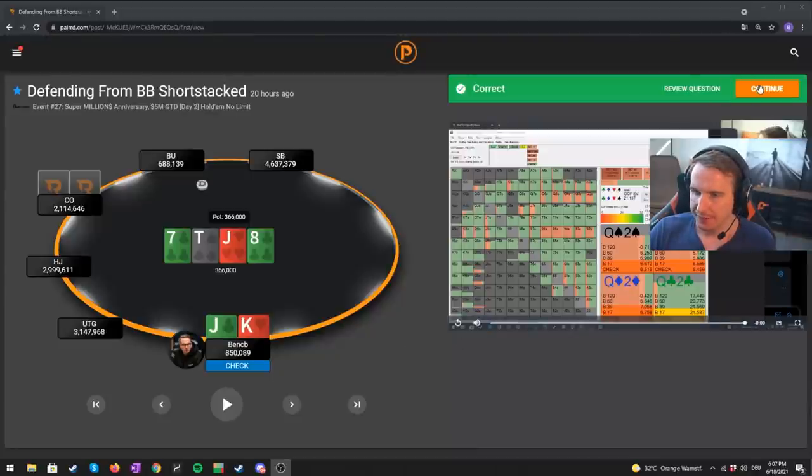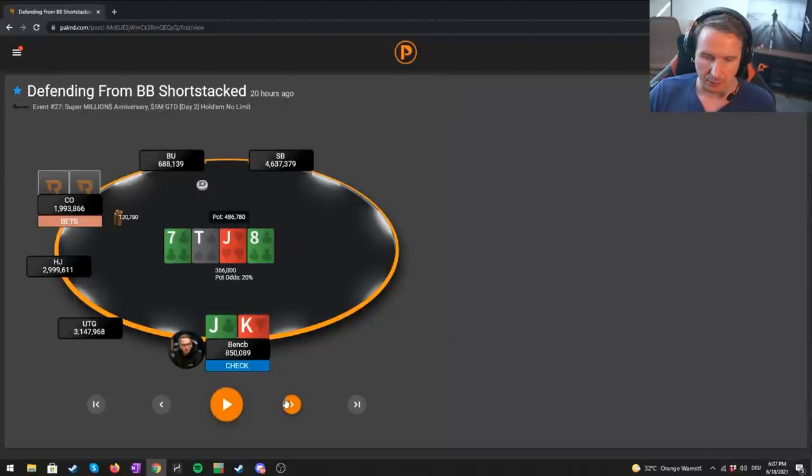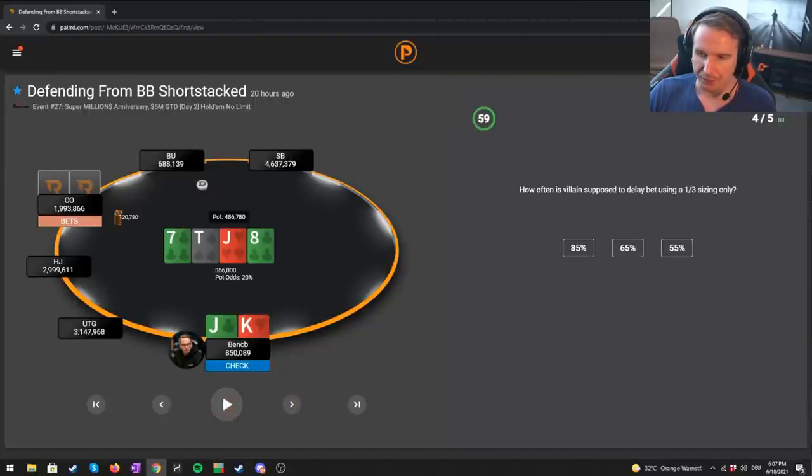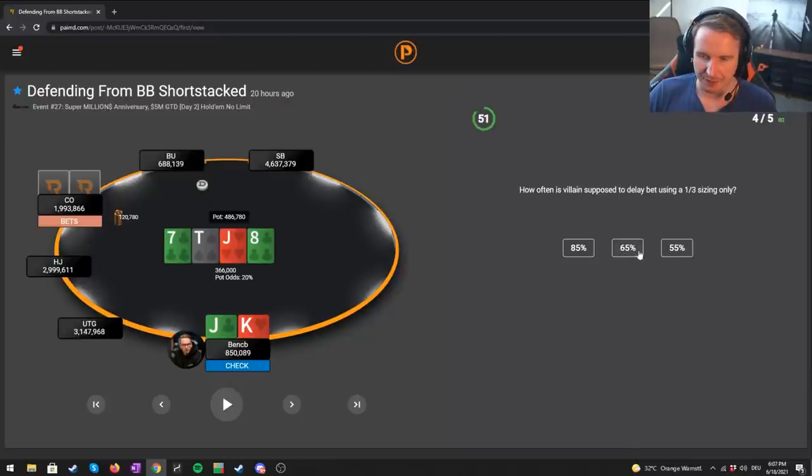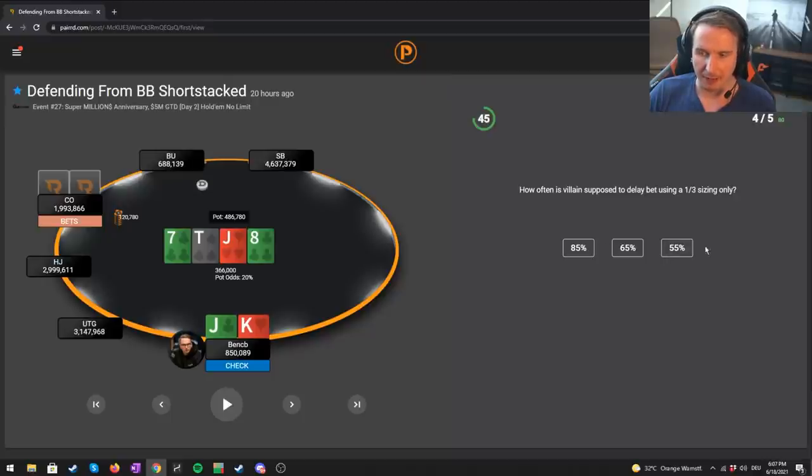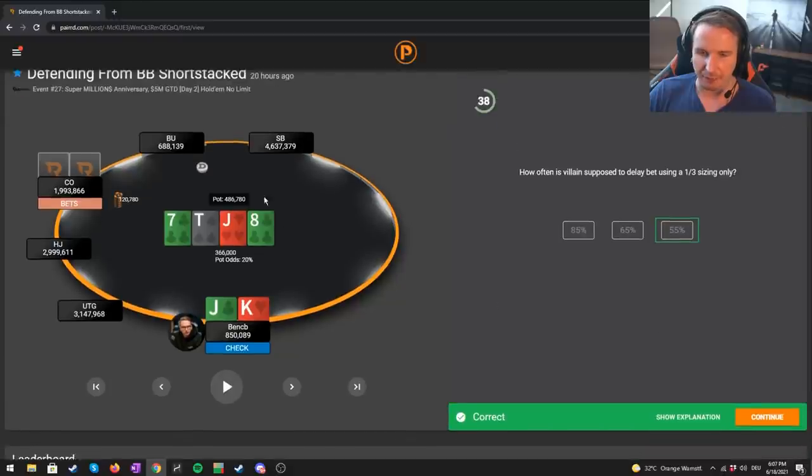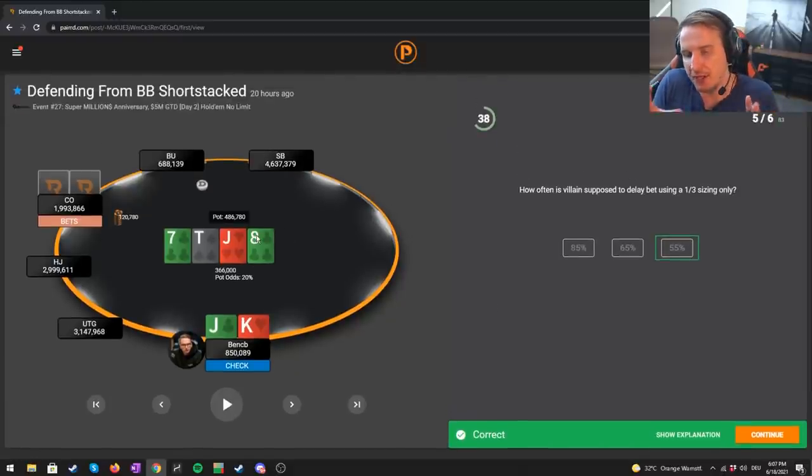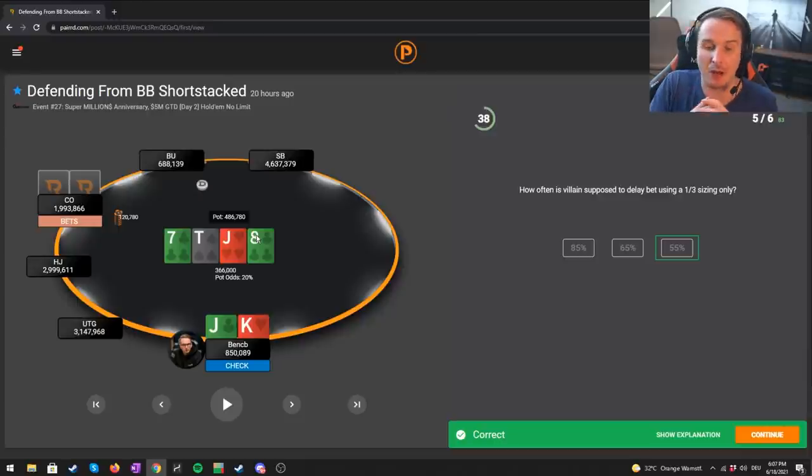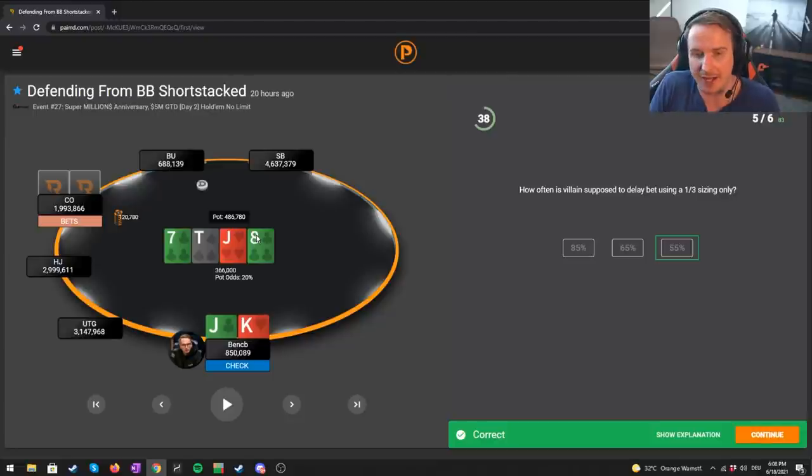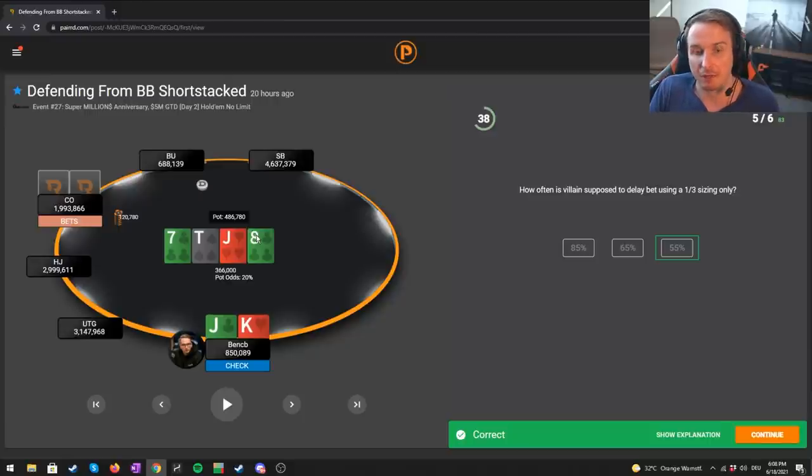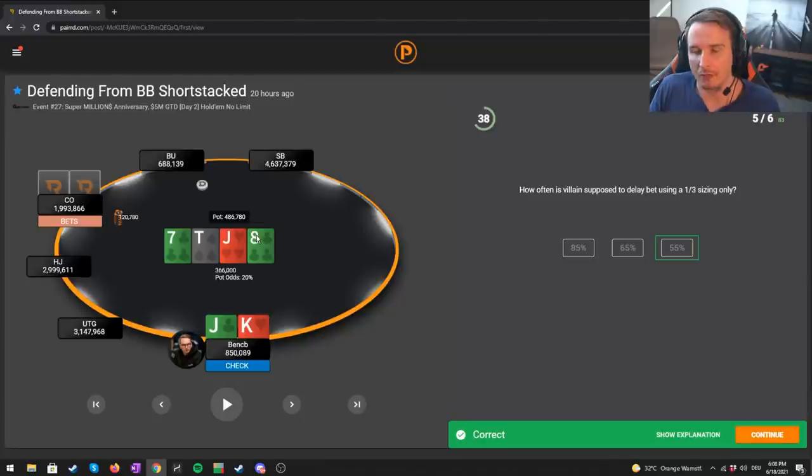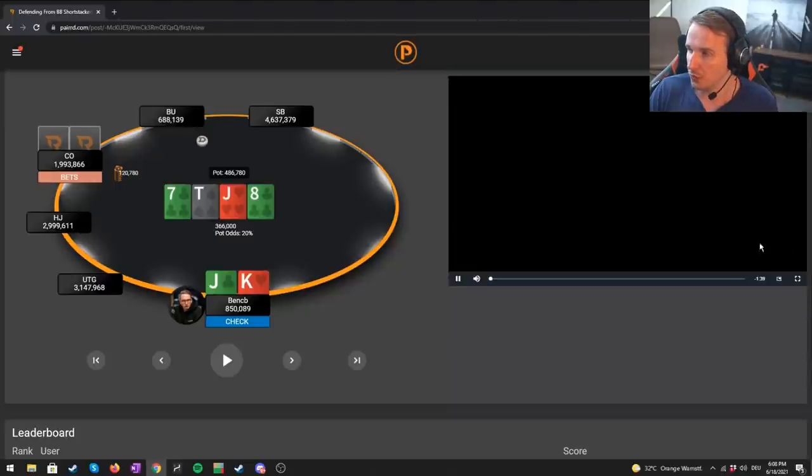How often is villain supposed to delay bet using a one-third sizing only? 85, 65, 55. I'm actually not 100% sure it's 65 or 55. It's still quite a lot. Betting more than half the time. I would guess 55, because it's not as bad for the in-position player as you might think. Where now the big blind player has a huge nut advantage, because we still have all the 9x, yet it's almost even. We're at 46 or 47% equity for the in-position player. We don't want to be overly aggressive, but delay betting 55% is still a relatively aggressive strategy.